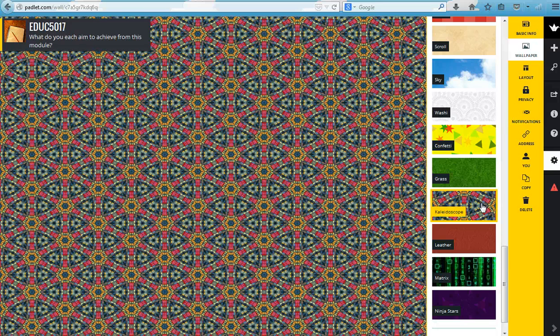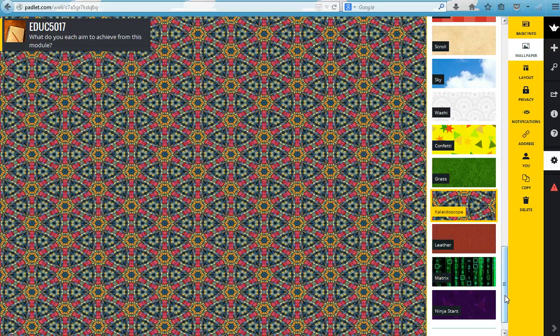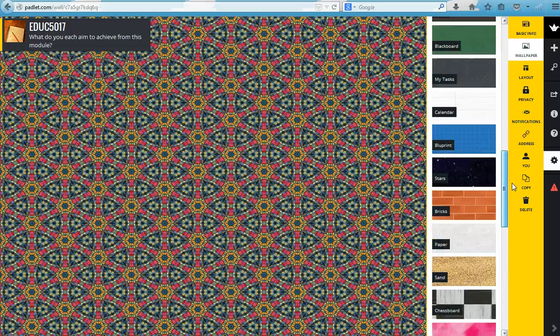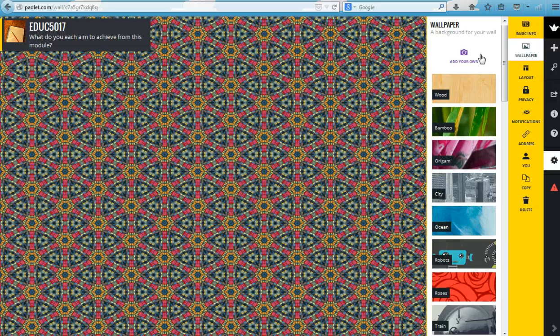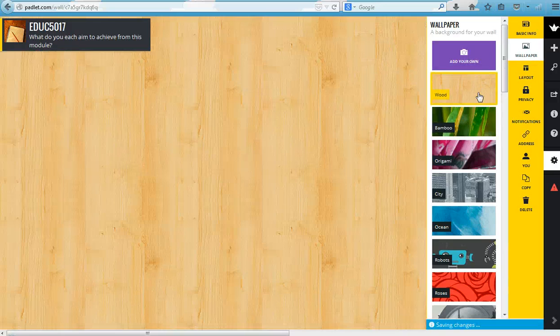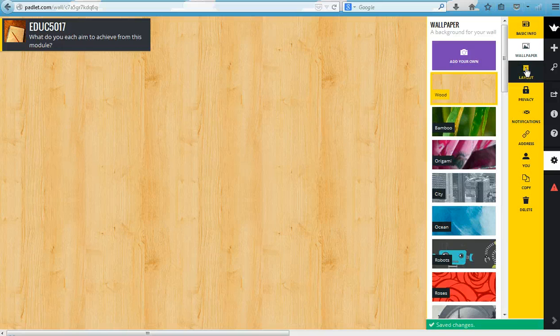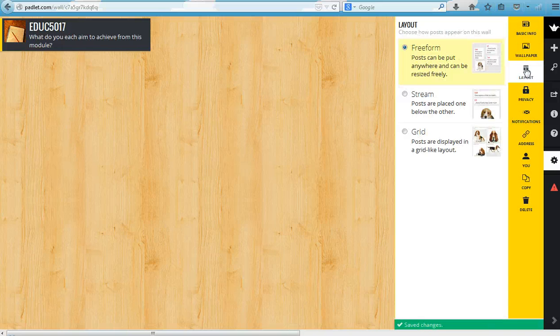Some other designs, for example kaleidoscope, can be quite distracting, and especially when you've got writing on top of that it might be quite hard to engage with it if you've got too busy a background. But again here you can also add your own backgrounds if you have something particular in mind.